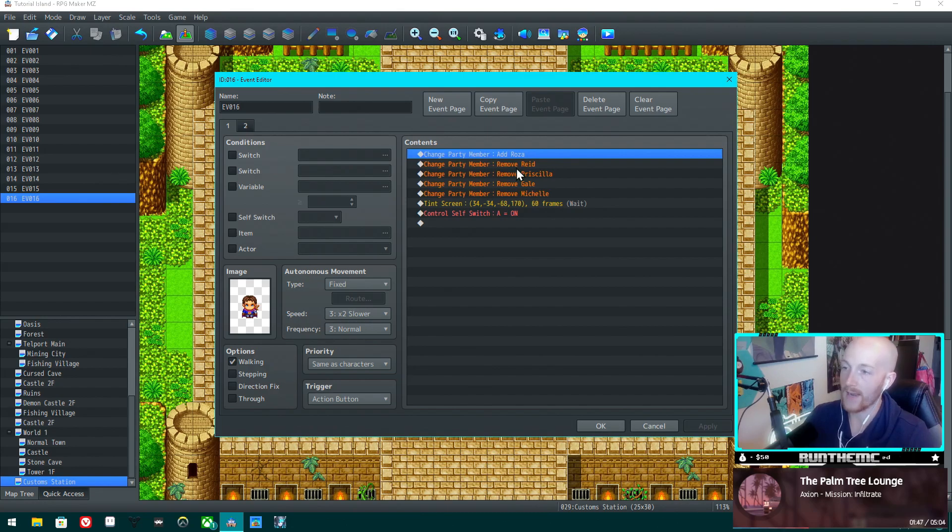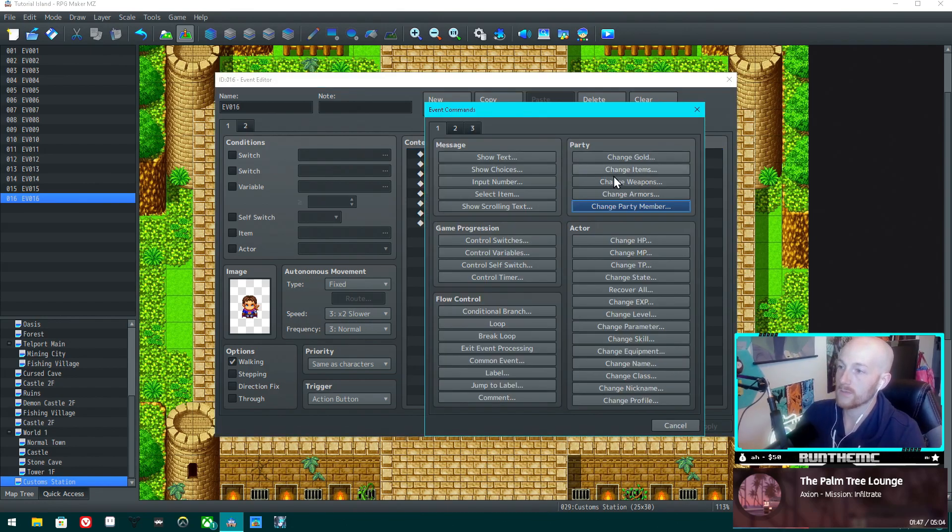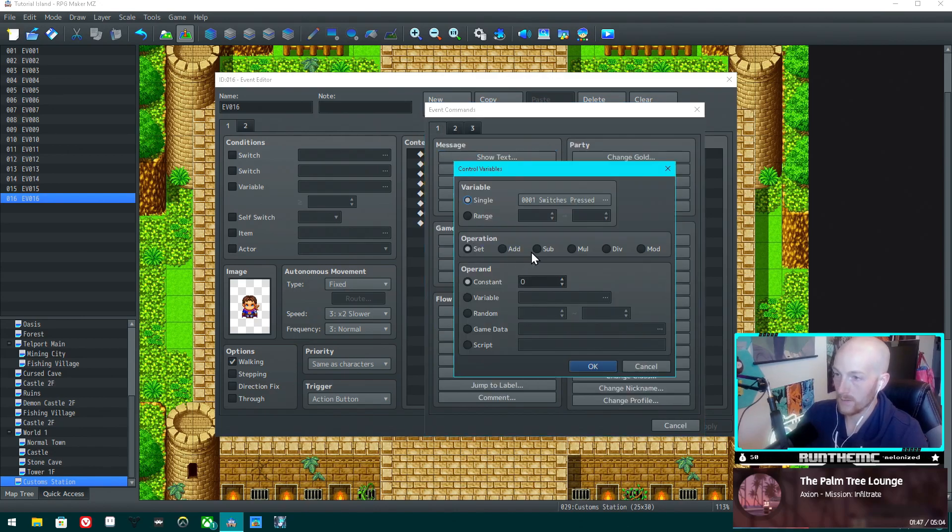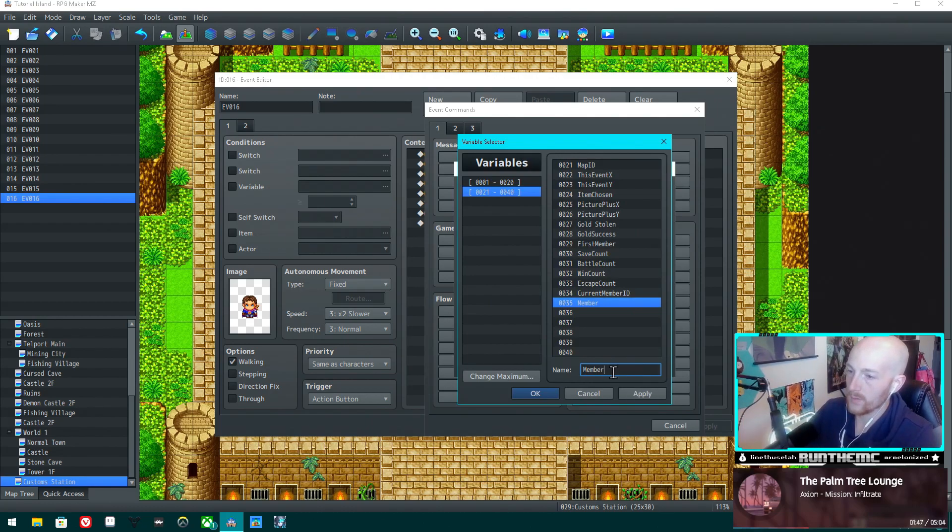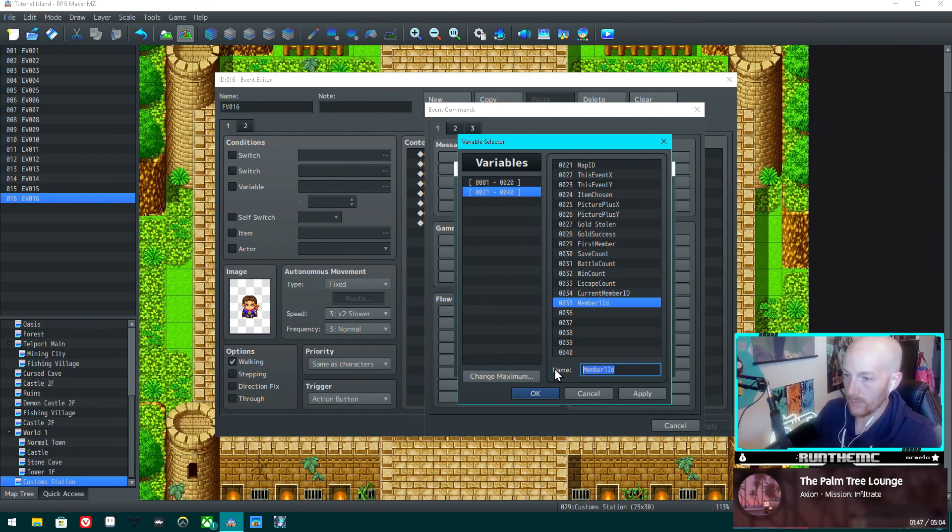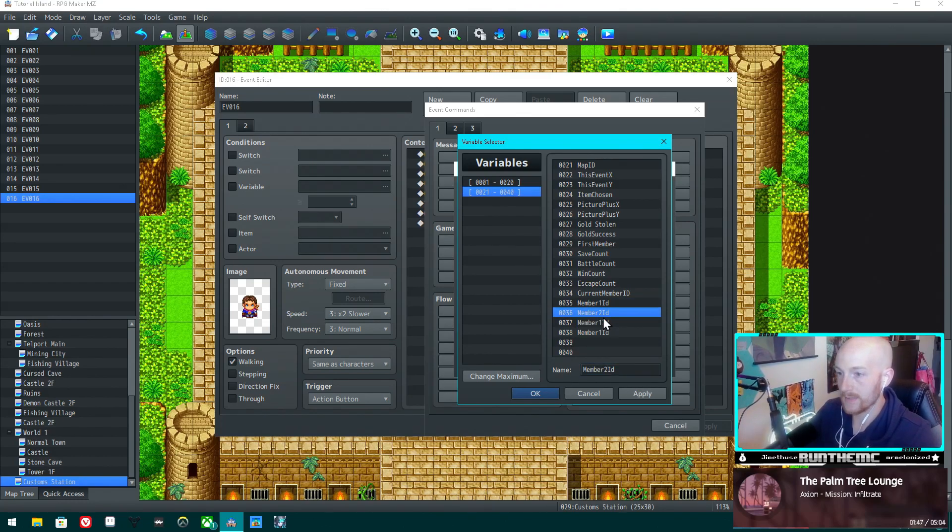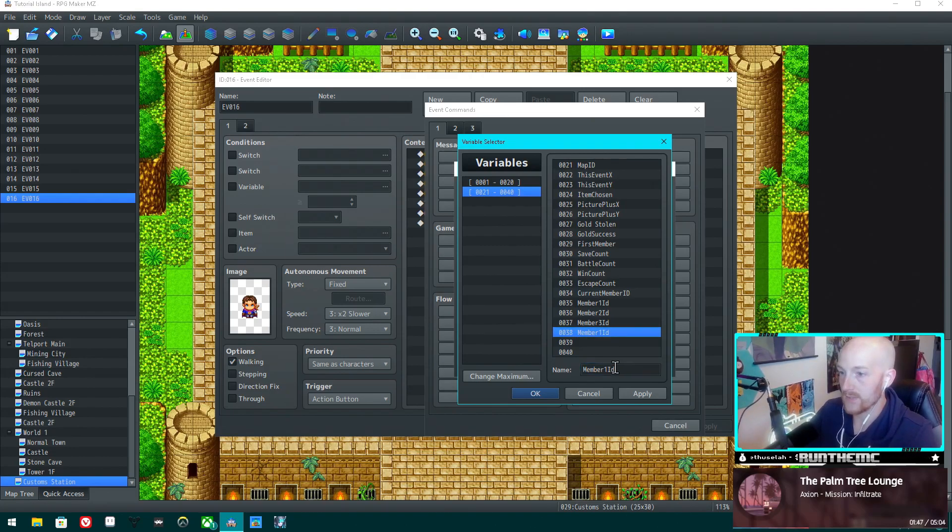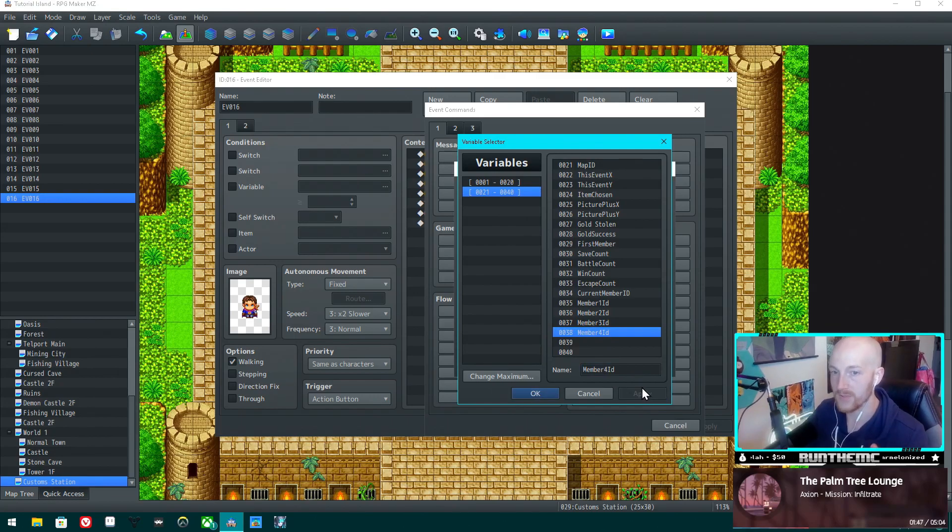Let's get rid of removing. Actually, we don't have to get rid of any of that. Let's create a new thing up here. What we want to do is create variables: member one ID, and then we want to just copy that a few more times - member two ID, member three ID, and member four ID.